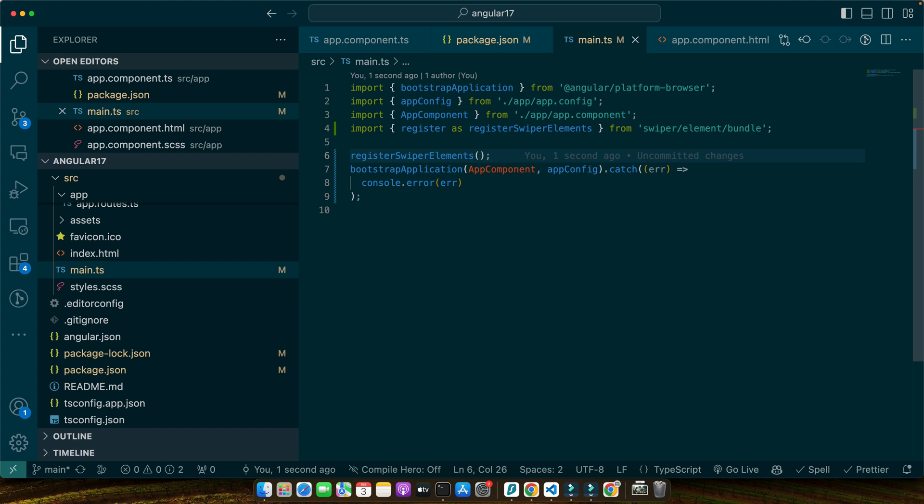By doing this, we are telling Angular about the Swiper custom elements, ensuring they are recognized and properly rendered in our application. It's a crucial step for smooth integration of Swiper.js in Angular 17 projects. And that's it for the setup. Our Angular project is now ready. Swiper.js is installed and configured to work seamlessly within our application.